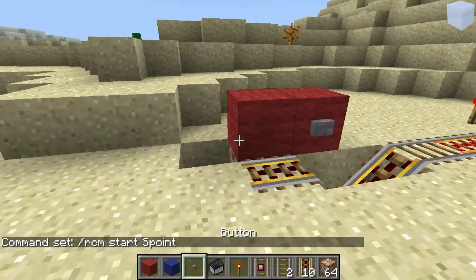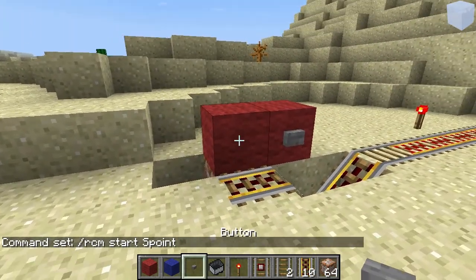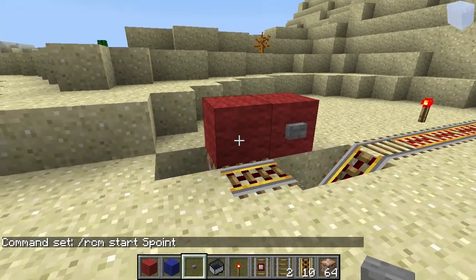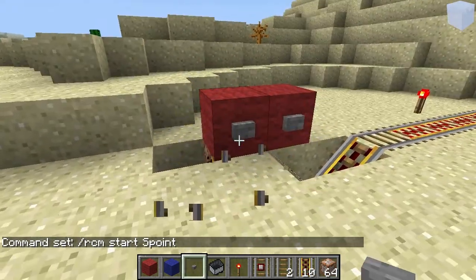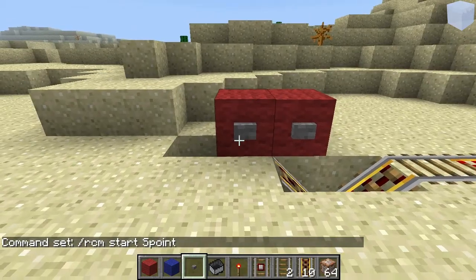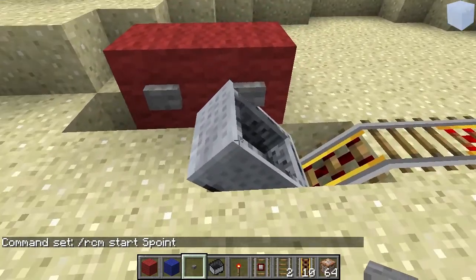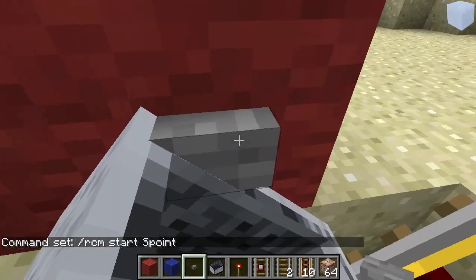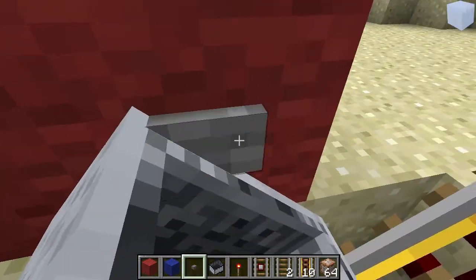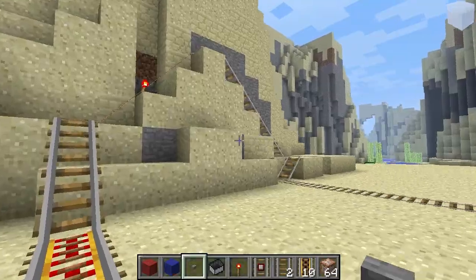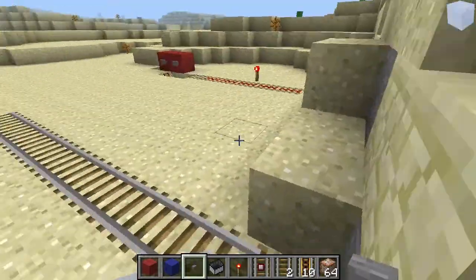So if we press this button, it spawns a minecart. You can enter it and go off and ride your rollercoaster.